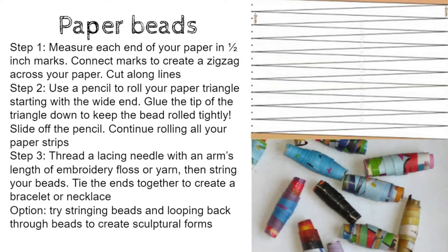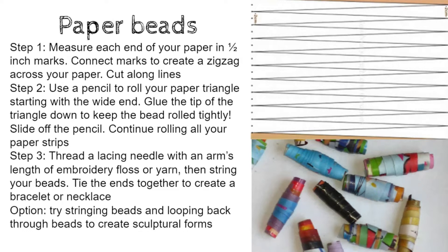To make paper beads, you need to first measure each end of your paper in half inch marks. Connect the marks to create a zigzag across your paper and cut along the lines. You should end up with paper triangles.